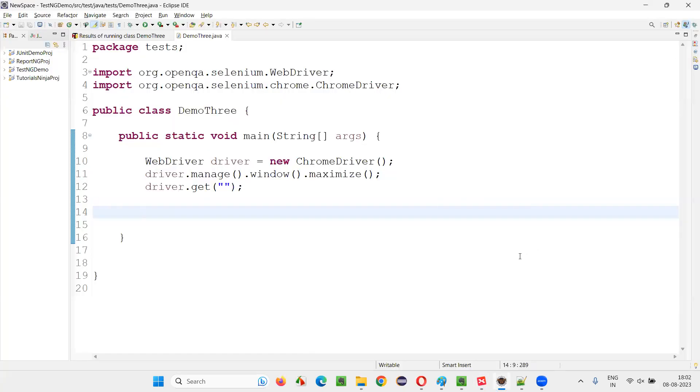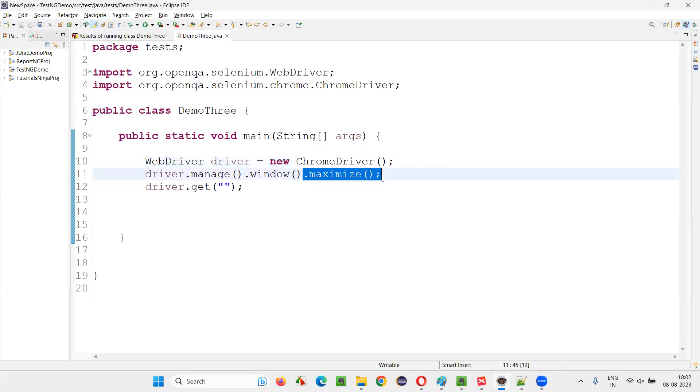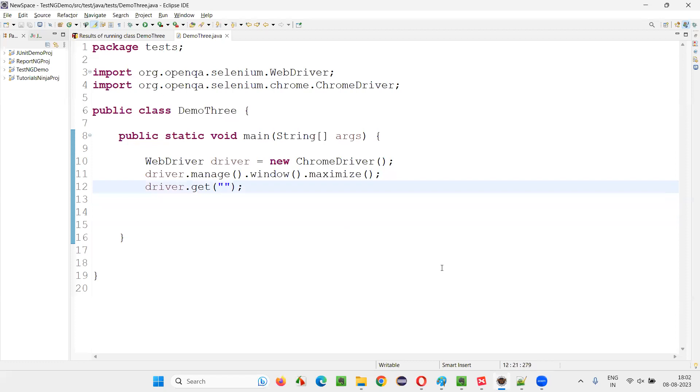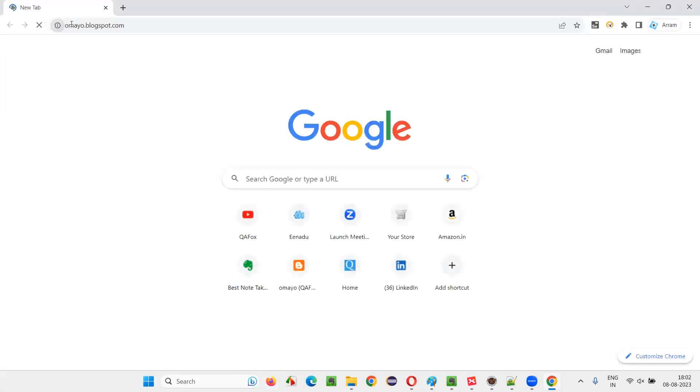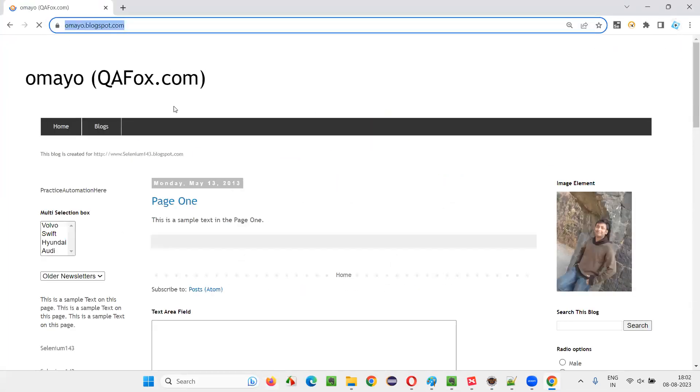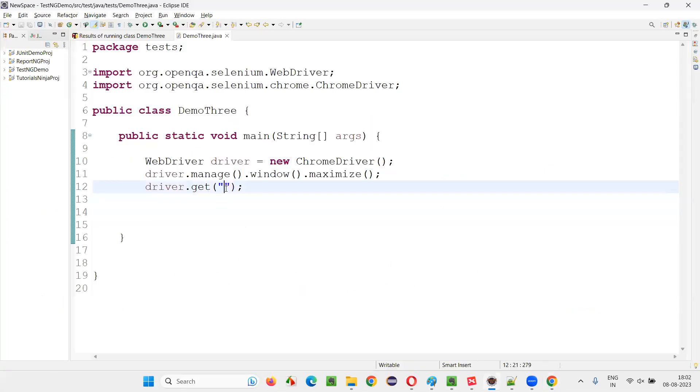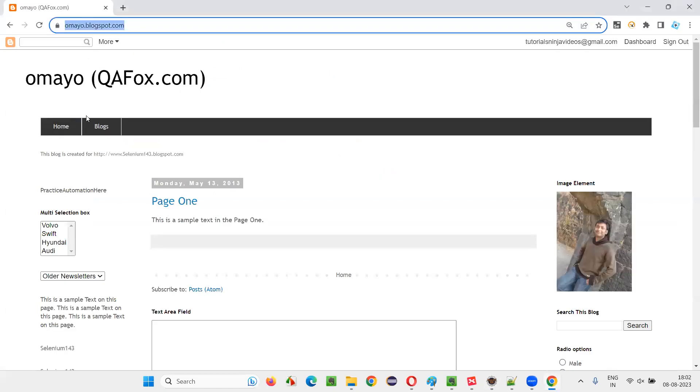I'll switch to the Eclipse IDE where we have the sample Selenium automation code for opening the Chrome browser, then maximizing the browser. And here we need to open the application URL in the browser. I'll open the application URL, that is omaigospot.com.